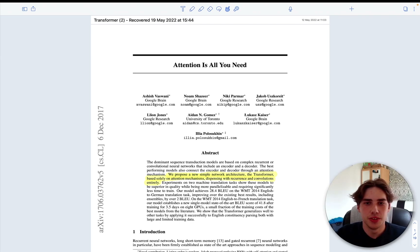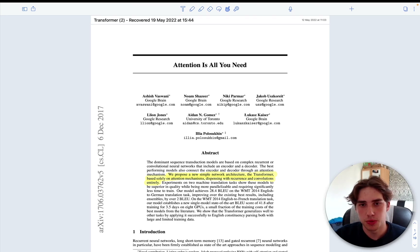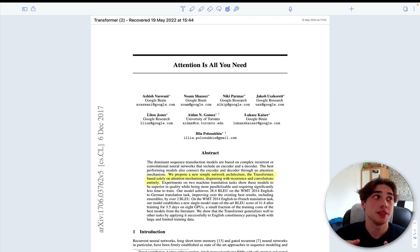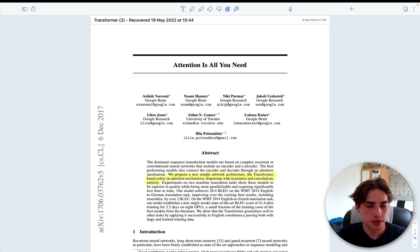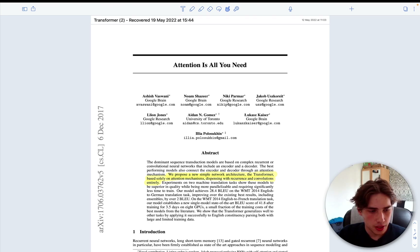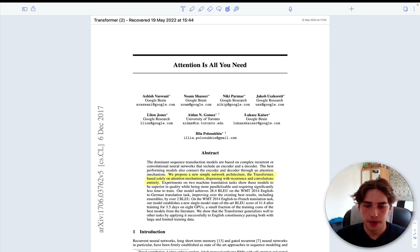Hi guys, welcome to my channel. Today we're going to go through one of the most influential papers in the deep learning community: 'Attention is All You Need.' This is actually my second attempt at this paper. I tried to understand it half a year ago and got some background in machine translation, but I still couldn't grasp most of the ideas. So I came back to it, and in this video I'll try to cover all the information I couldn't find previously.